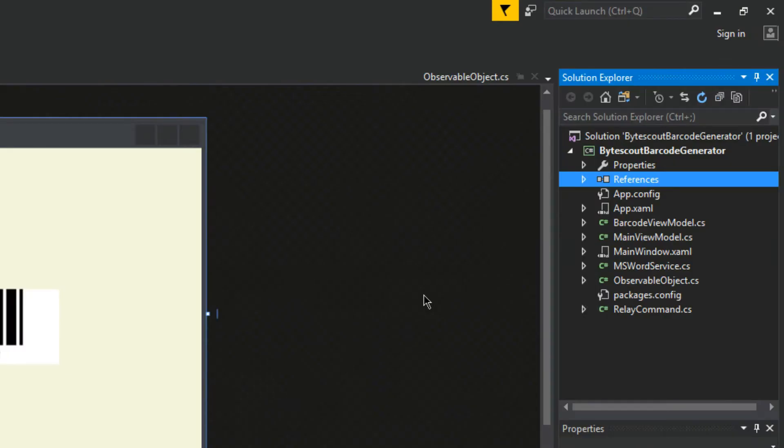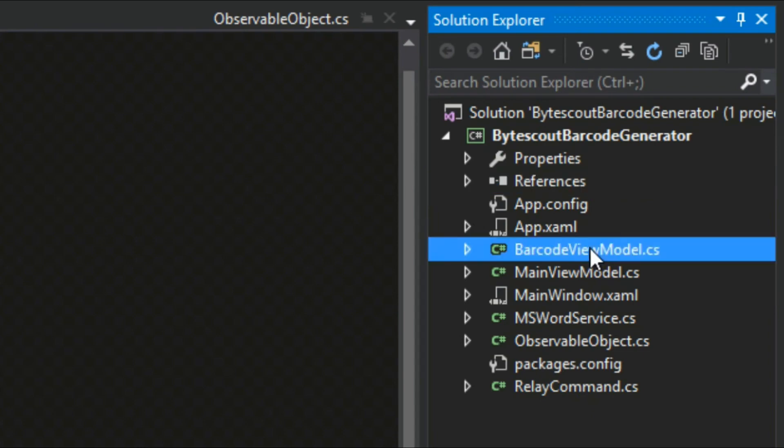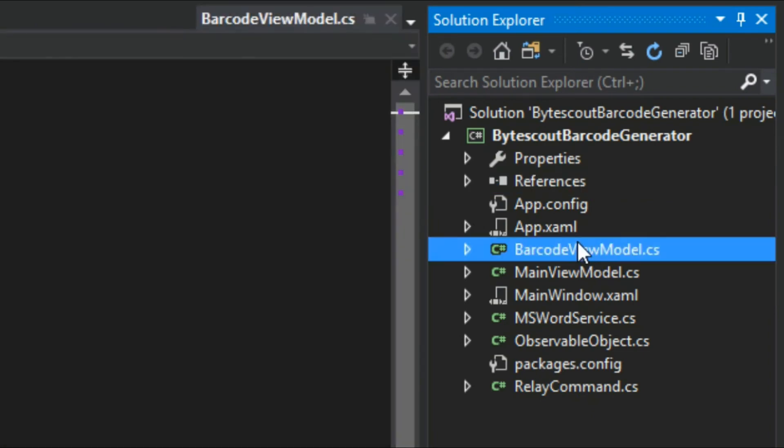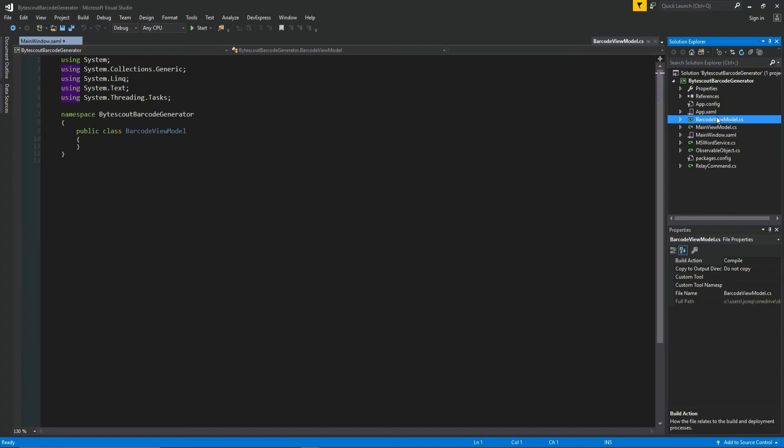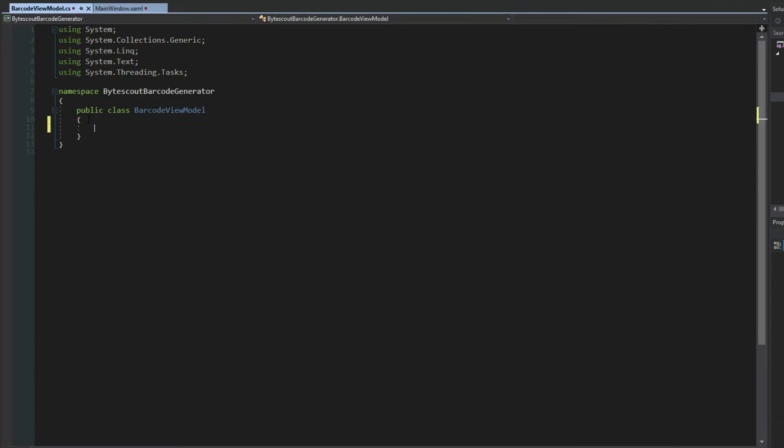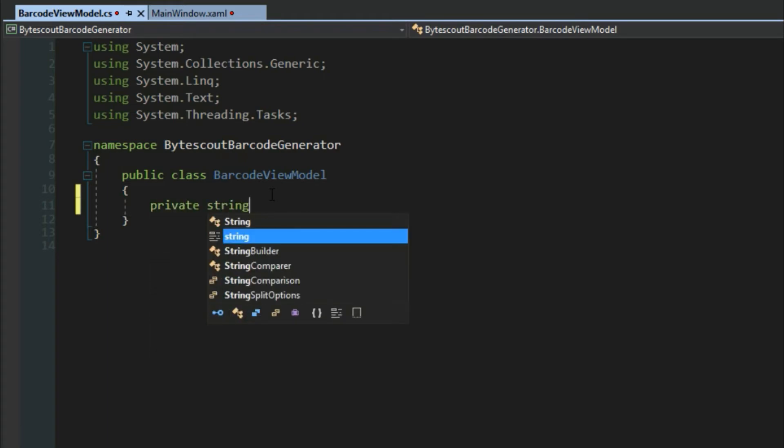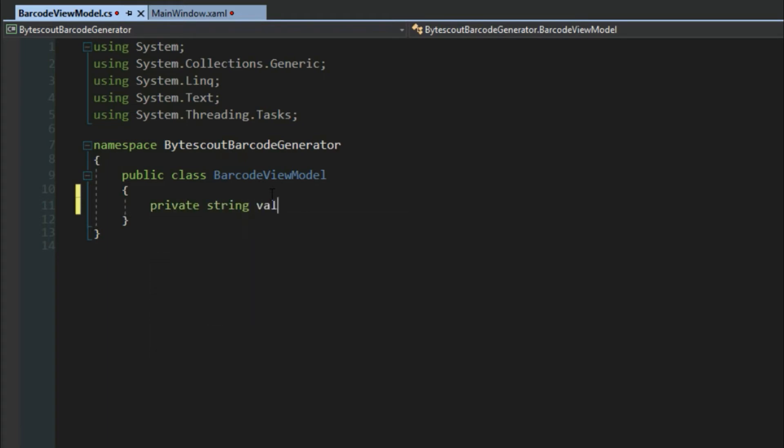Since that's the case, we want to go to our solution explorer and select our barcode view model. We'll open that up and take a look at implementing it. The first thing we want to do is the barcode control has a property called value. We want to bind to this value. It'll accept a string, so we're going to create a private string value here.